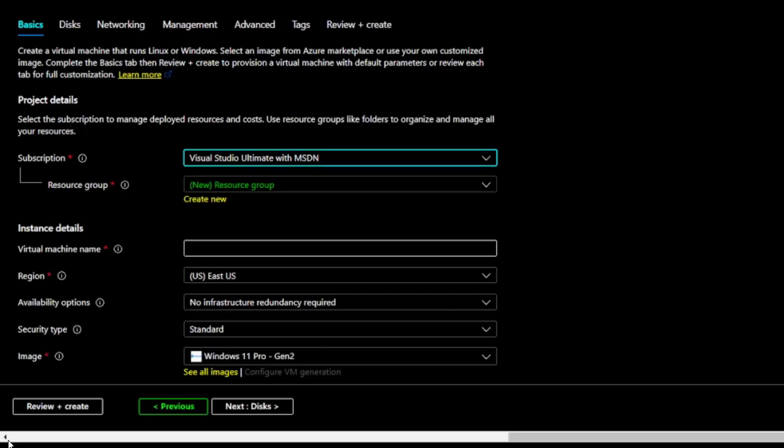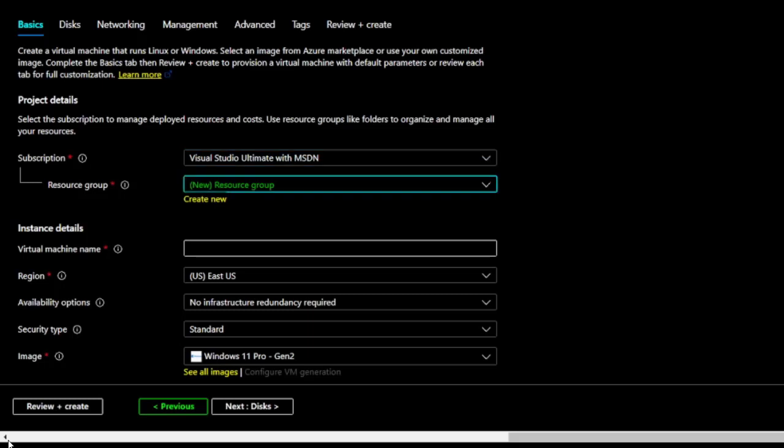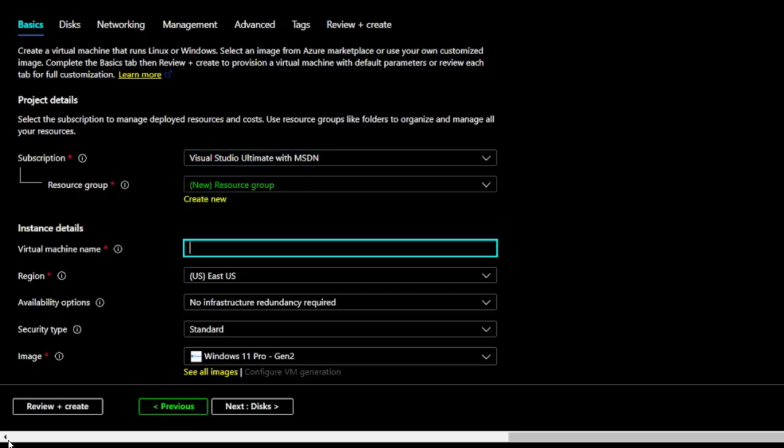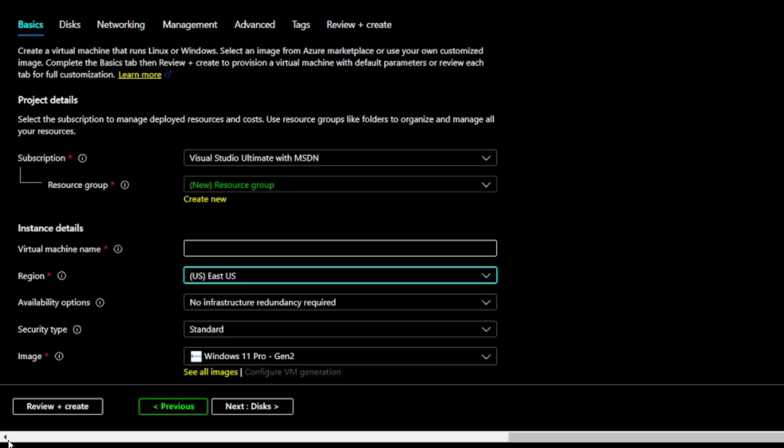I'm going to skip a few fields and go to the Region combo box to pick where my Virtual Machine should be located. Virtual machines in Azure have two distinct names. I'll select U.S. East U.S. for the region.